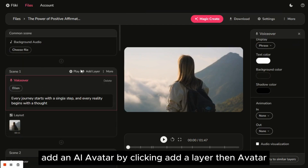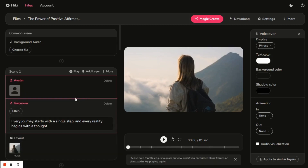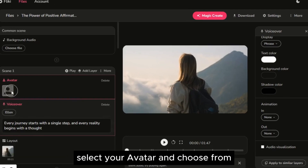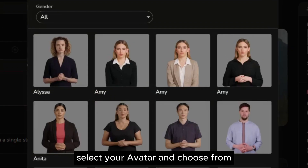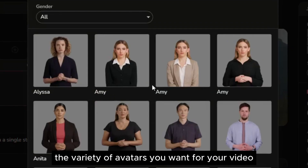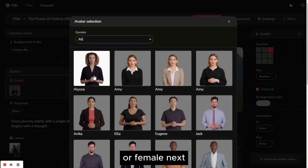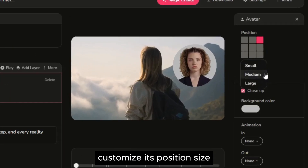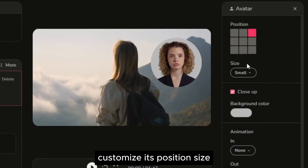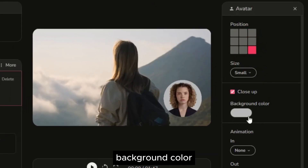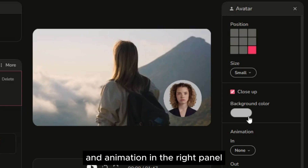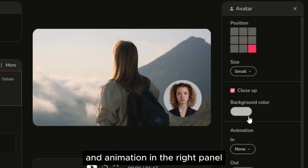Add an AI avatar by clicking add a layer, then avatar. Select your avatar and choose from the variety of avatars you want for your video, whether it's a male or female. Next, customize its position, size, background color, and animation in the right panel.